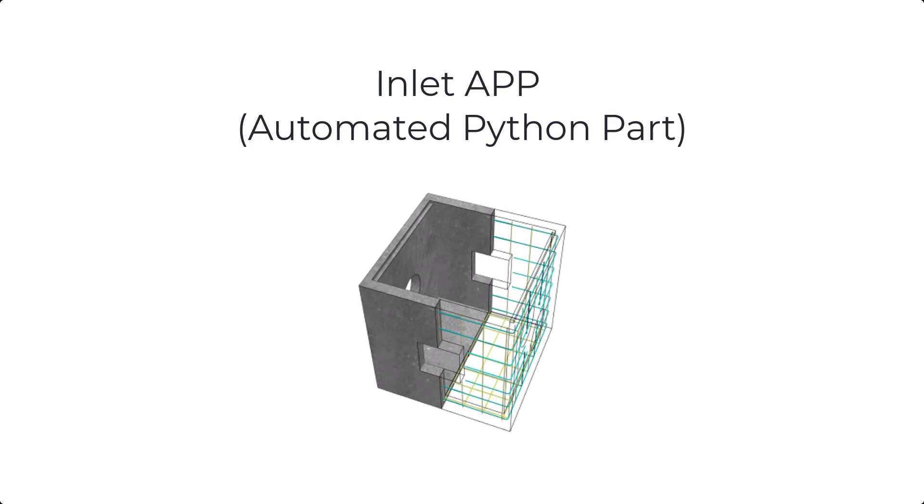In this video we will give a quick overview of the Inlet Automated Python part, or app as we like to call them. The Inlet app includes everything necessary to create your inlet, providing the ability to modify the geometry to your needs, including openings and lifting inserts. After the geometry is defined, we can then add all the required reinforcing through inputs in the palette.